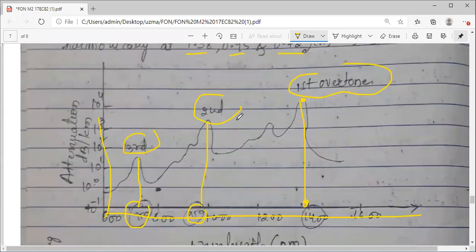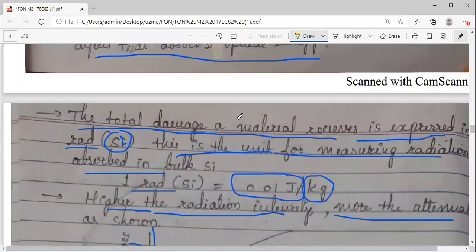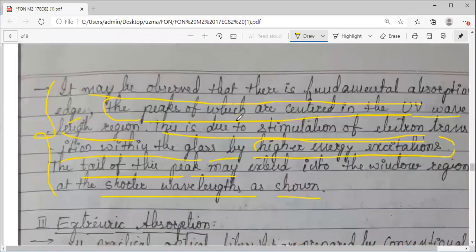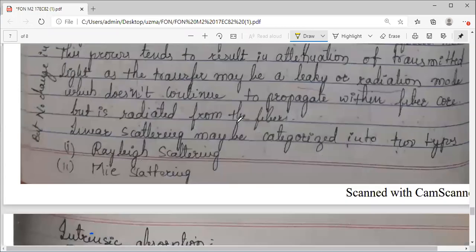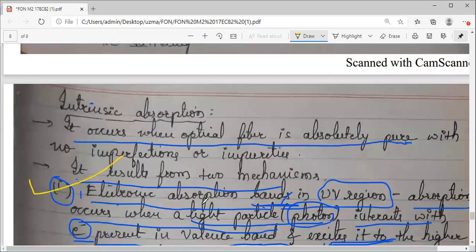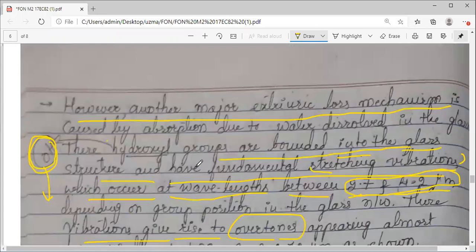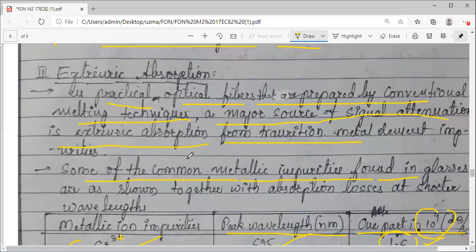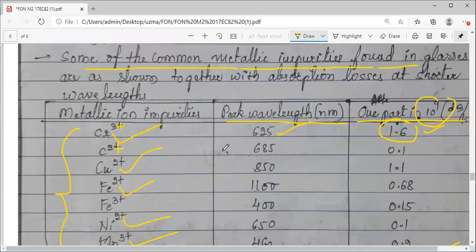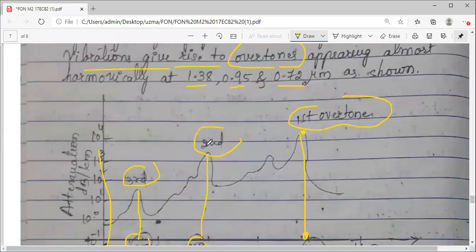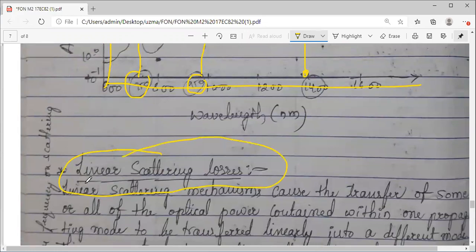So we have discussed three major things under absorption. One is absorption due to atomic defects. Second, we have seen intrinsic absorption due to two different mechanisms: electronic absorption (UV absorption) and atomic absorption (IR absorption), with a graph and the optimum window. Third, we have come across extrinsic absorption due to impurities — transition metal impurities or hydroxyl groups — which if added into the optical fiber while fabricating, result in absorption. In the next session, we are going to deal with linear scattering losses.